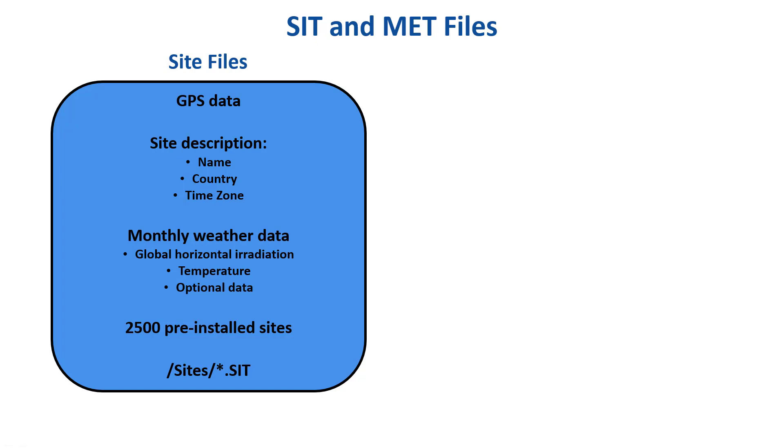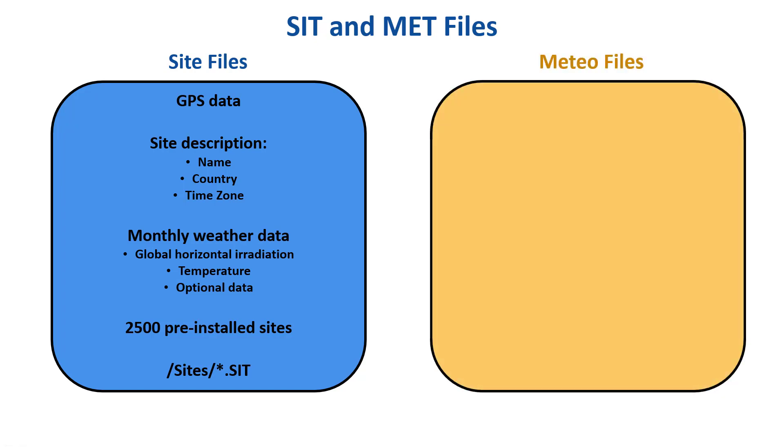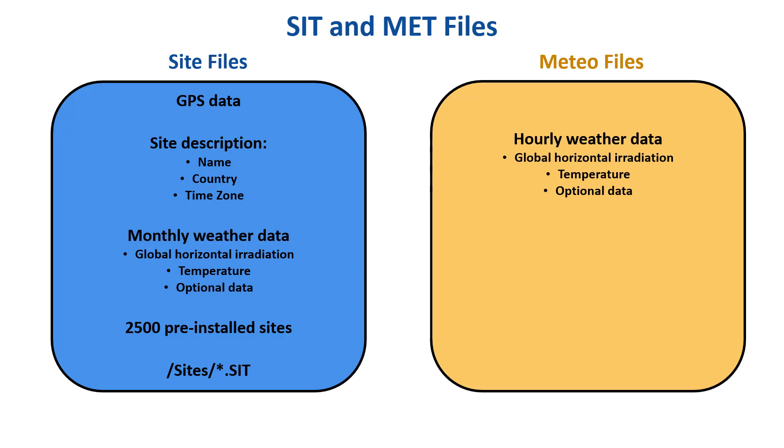The other file type concerns hourly weather data. In PVSYST, for historical reasons, we name them Meteo files. The Meteo files contain, at a minimum, global horizontal irradiance and ambient temperature data. These are basic variables necessary for performing a simulation.